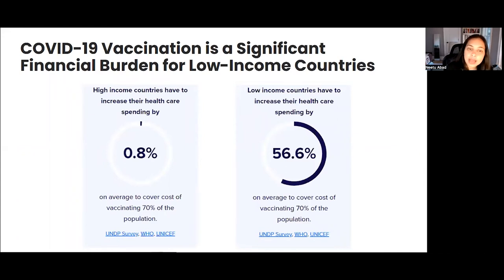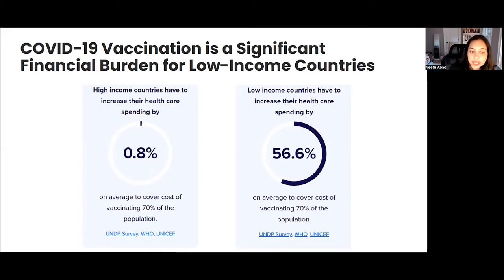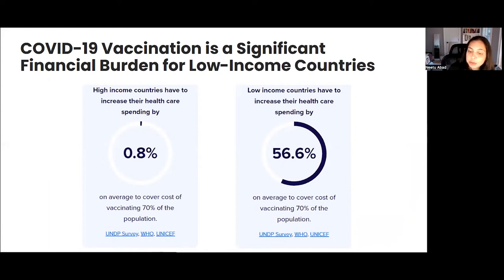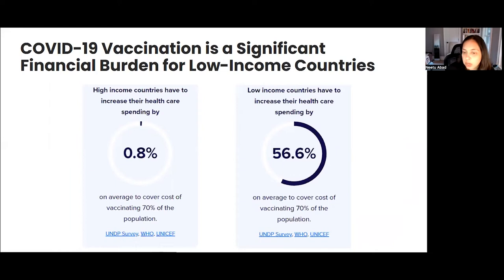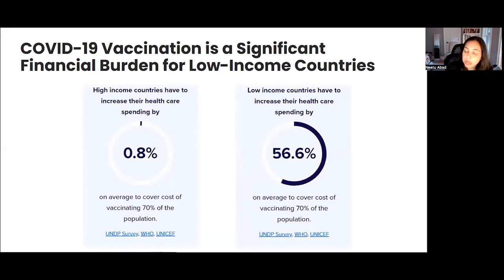We also know that it is more expensive for low-income countries to reach their citizens with COVID-19 vaccines. High-income countries have to increase their healthcare spending by only 0.8% to cover vaccinating 70% of the population, whereas low-income countries have to expend around 56.6% more resources. It is not just supply — it is also the cost of getting resources out to communities that is incorporated in the overall expenditure by the health system in vaccinating their populations.